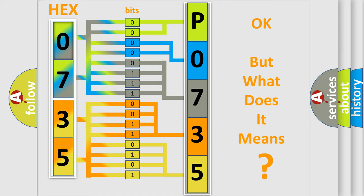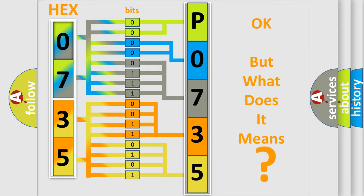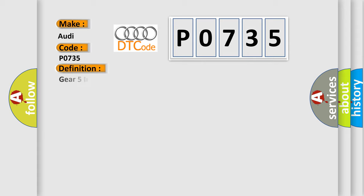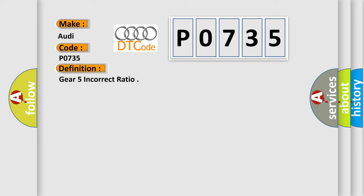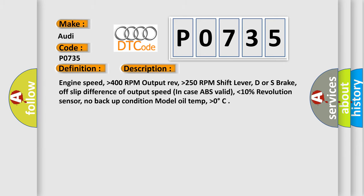The number itself does not make sense to us if we cannot assign information about it to what it actually expresses. So, what does the diagnostic trouble code P0735 interpret specifically for Audi car manufacturers? The basic definition is Gear 5 incorrect ratio. And now this is a short description of this DTC code.